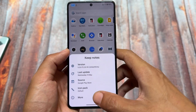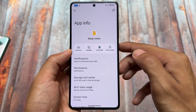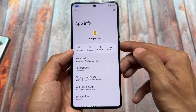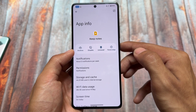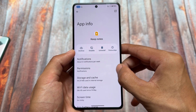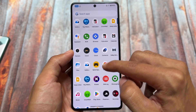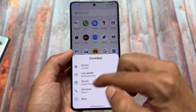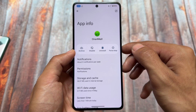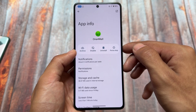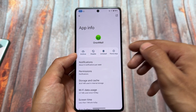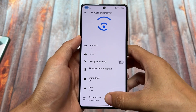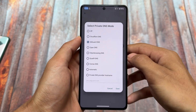One thing new in this update is a disable option for non-system apps. Previously you had the disable option for almost every system app in custom ROMs, but now even if you use a user app — not a system app — you still have the disable option available. This is available with this new update only.